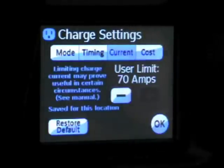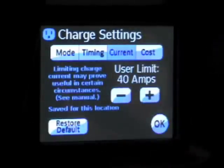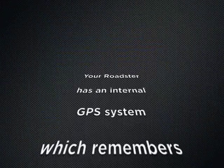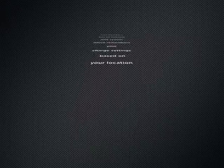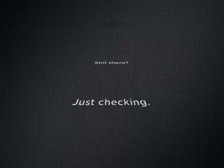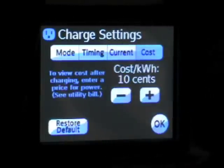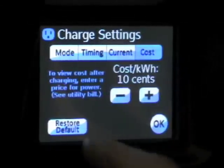Next I'll go to current. This is for when you're on the road and using the mobile charger — you can set the amps to match the amount of amps coming through with the mobile charger. I'll restore the defaults on that back to 70. And then finally, cost: you can put in here how much it costs per kilowatt hour to see how much you're spending on electricity. I'll restore default to 10.